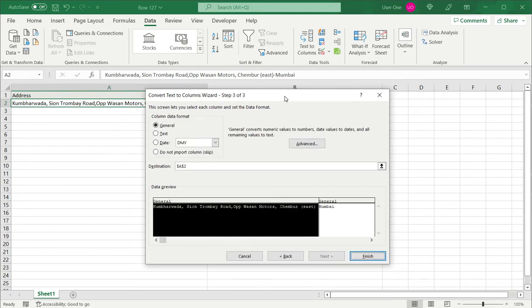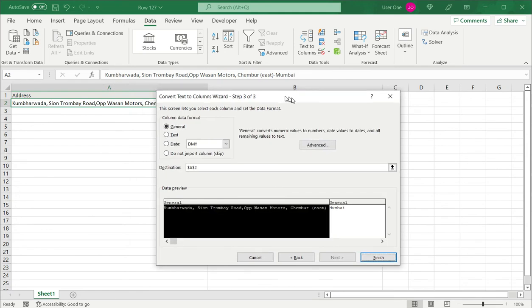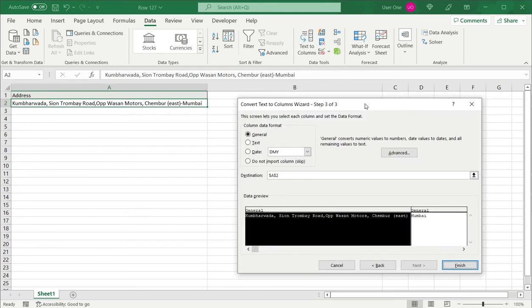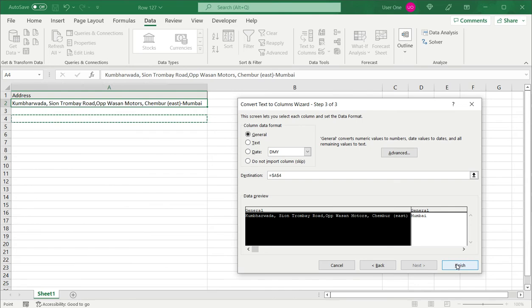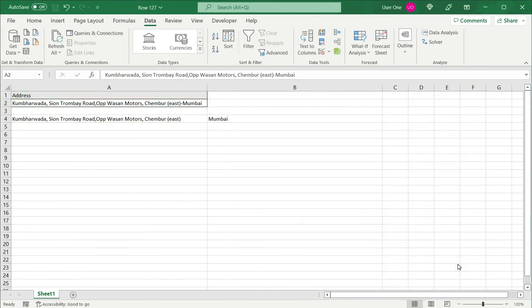I say next, I'll use the general data format, and the destination I want to put it in a different cell. So the destination I will put as below this, and now I can say finish.